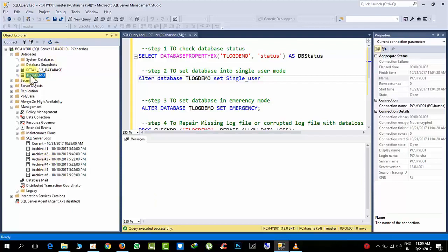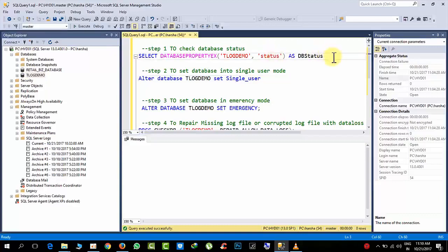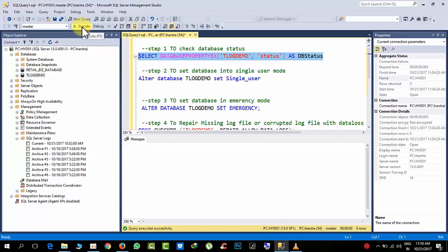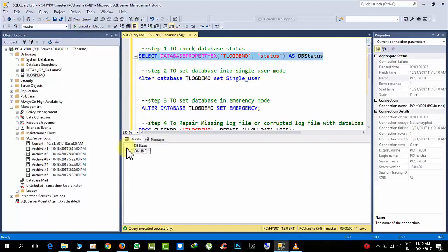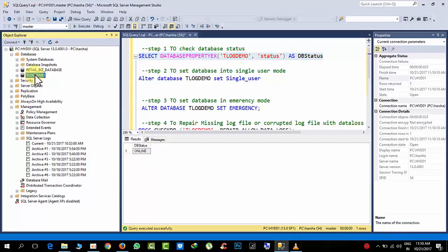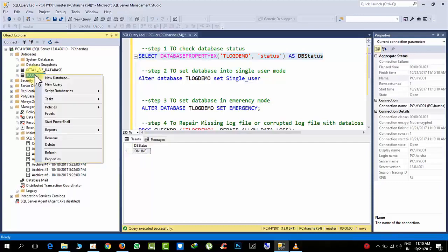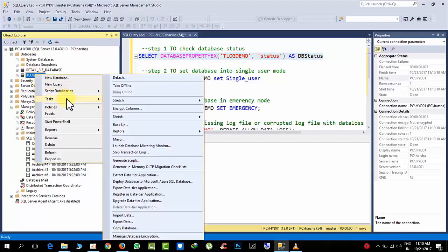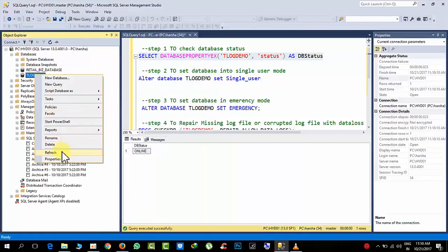Here I have the database tlogdemo. Right now it is online. To check the database status, simply select the command, replace with your database name, and click execute. Now it is online. Now I am taking it offline.